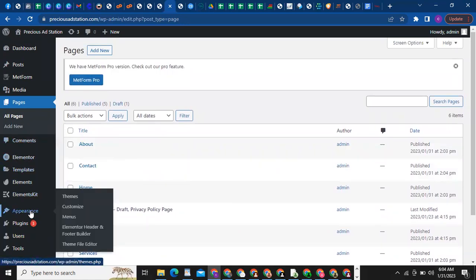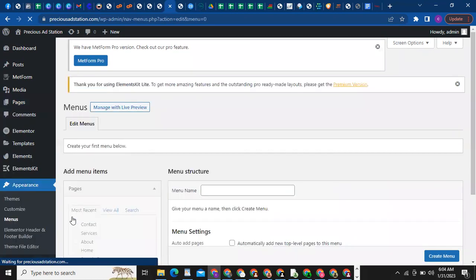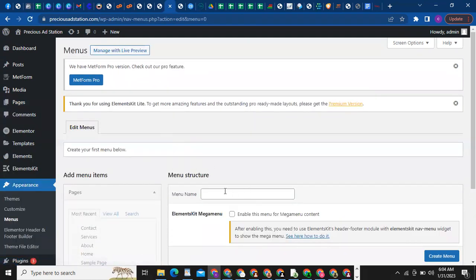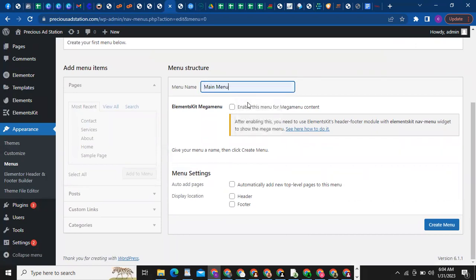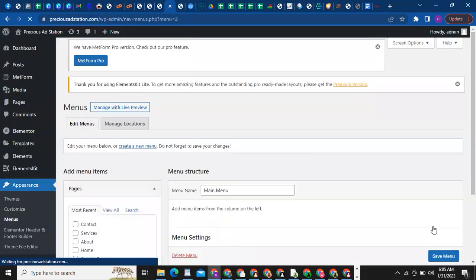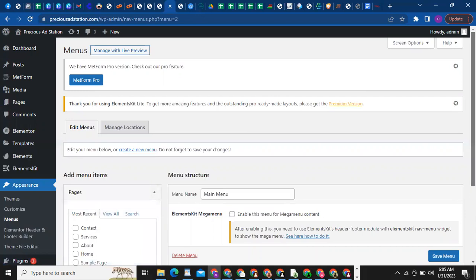The next thing is to go and create a menu. Come to Appearance, go to Menus, and click on Menus. You don't have any menu yet, so first they'll ask you to name your menu. Name it 'Main Menu' — you can see the suggestion already. Click on Main Menu, then click on Display Location and select Header.